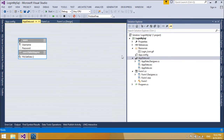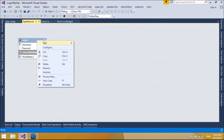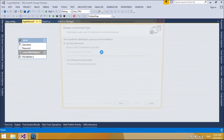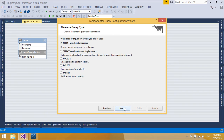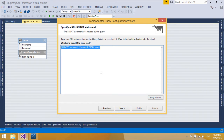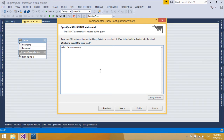Table adapters provide communication between your application and a database. More specifically, a table adapter connects to a database, executes queries or stored procedures, and either returns a new data table populated with the returned data or fills an existing data table with the returned data. Table adapters are also used to send updated data from your application back to the database.